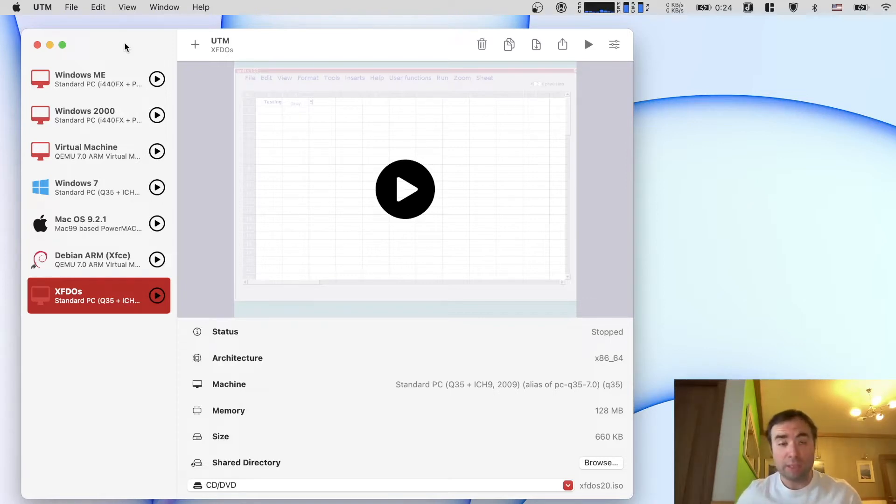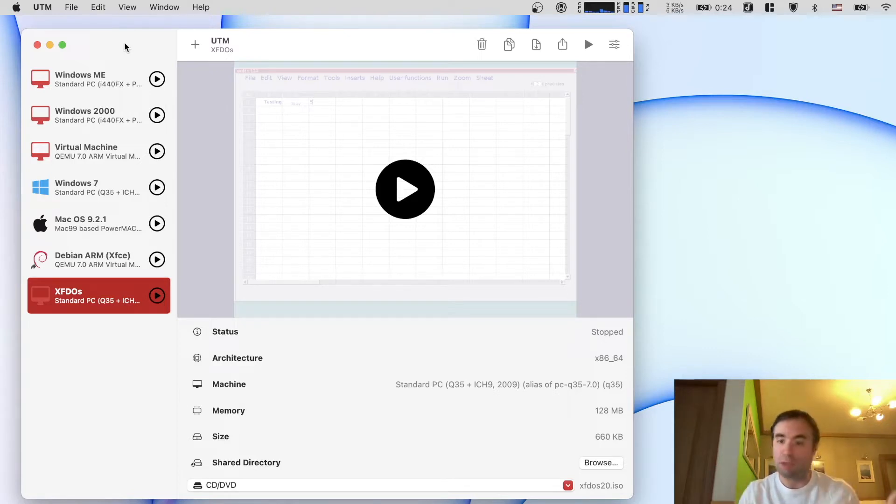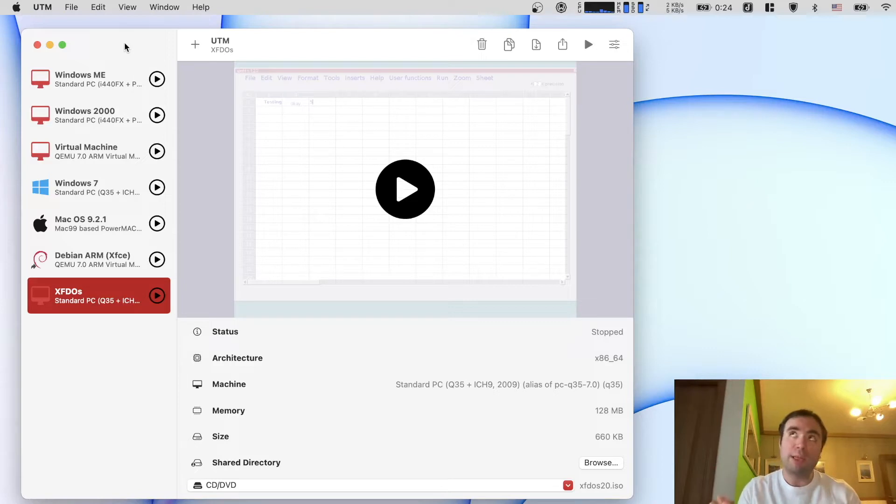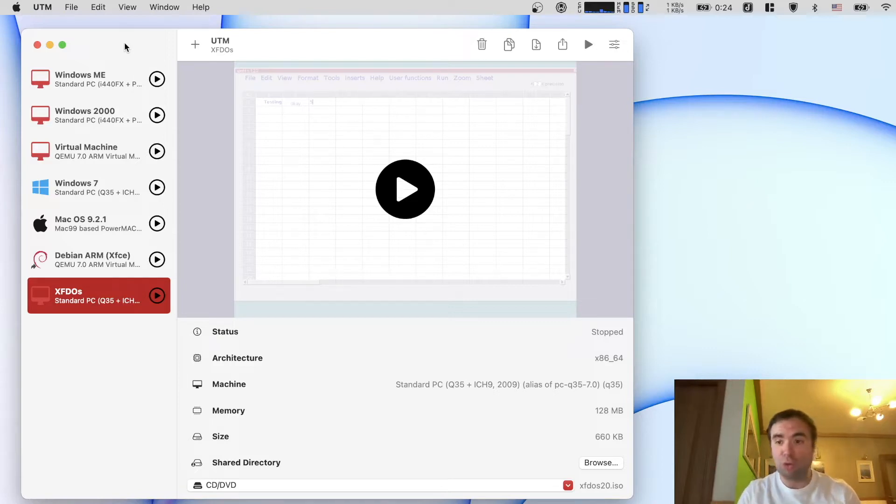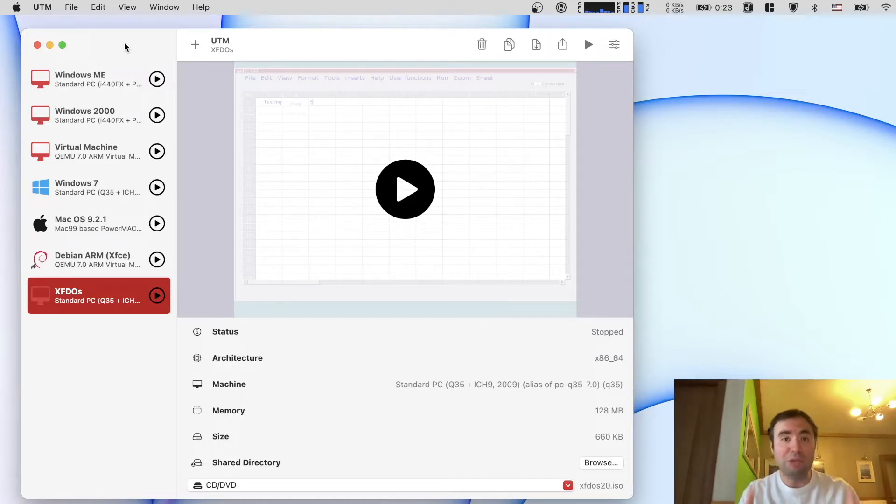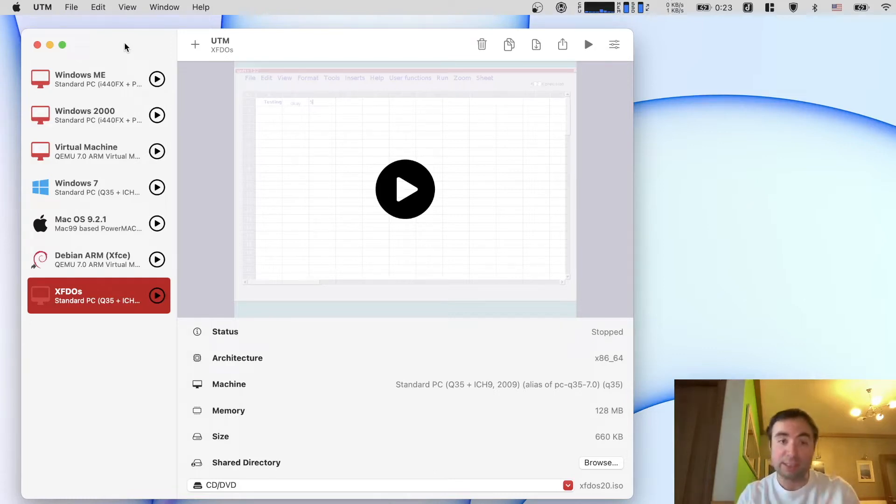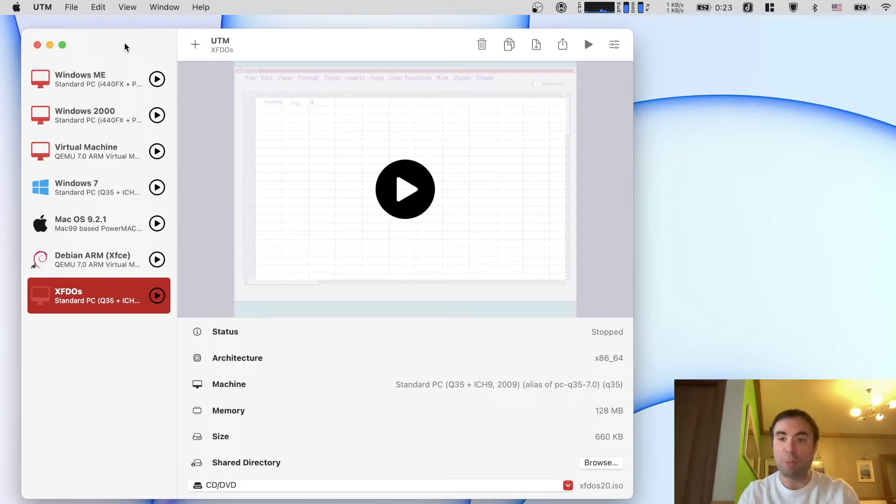But now it's improving and I see the UI is changing and it's becoming much better than it used to be before. And now when I compare this with VMware Fusion or other solutions like Parallels, I do believe that UTM is unique because it allows you to actually virtualize different architectures like x86 for example and this actually opens like a new world for us.